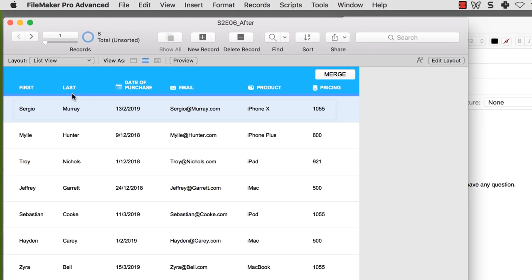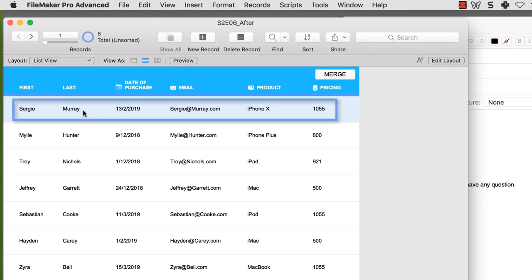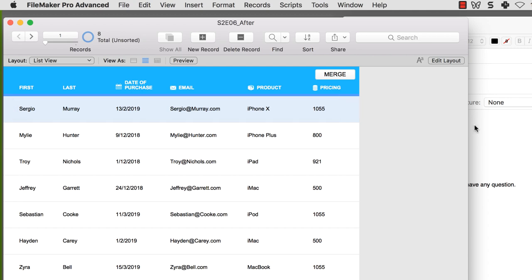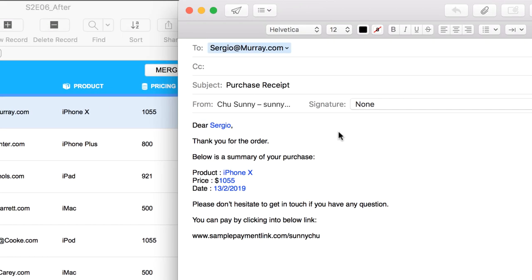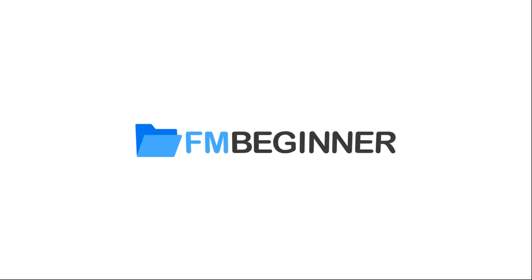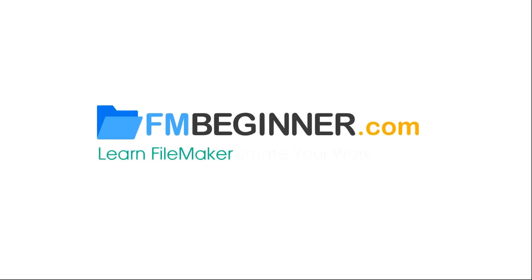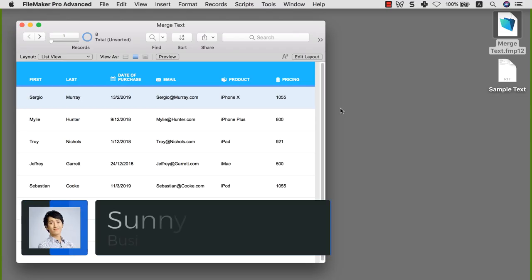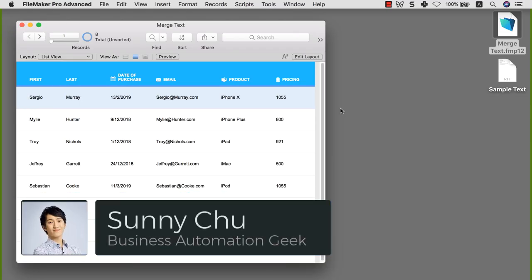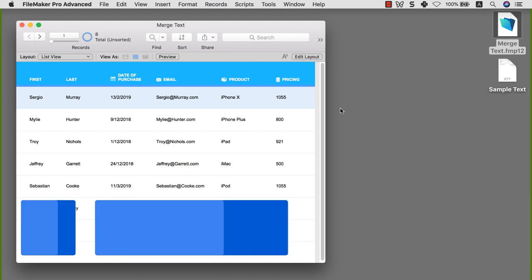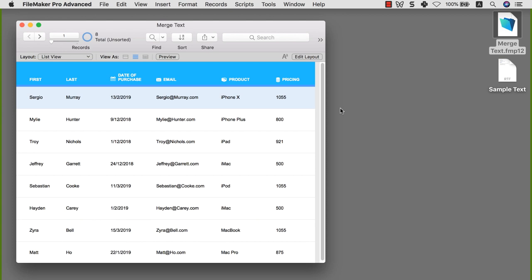In this tutorial, you're going to learn how to take your data from your database and merge them into a template paragraph so that you can get an end result that looks like this. Welcome to another FileMaker beginner tutorial. My name is Sonny Chiu and today we are going to work with merged text. This feature is, in my opinion, one of the most useful things that you can learn in FileMaker because the end result and the efficiency boost that it can bring you is quite significant.